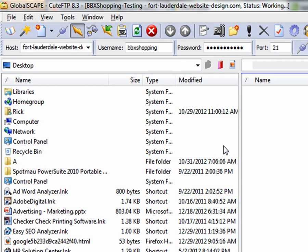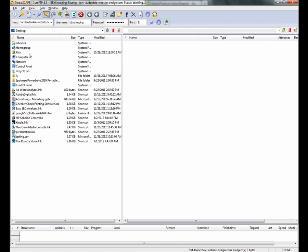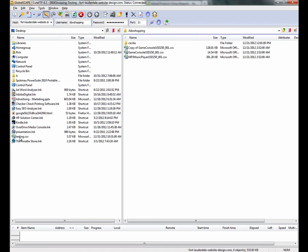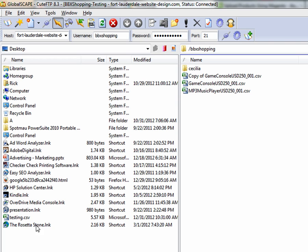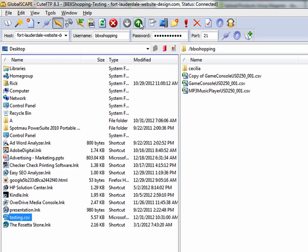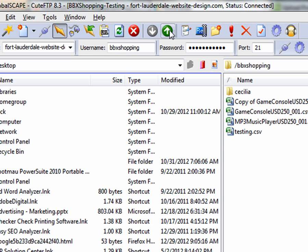I put the file on my desktop and here it is where it says testing.csv. You should see it right there where I'm with the mouse. On the right, that's the server, so the left is my computer and the right is the server. I'm just going to click on it and then click the green button up here and it uploads that file.